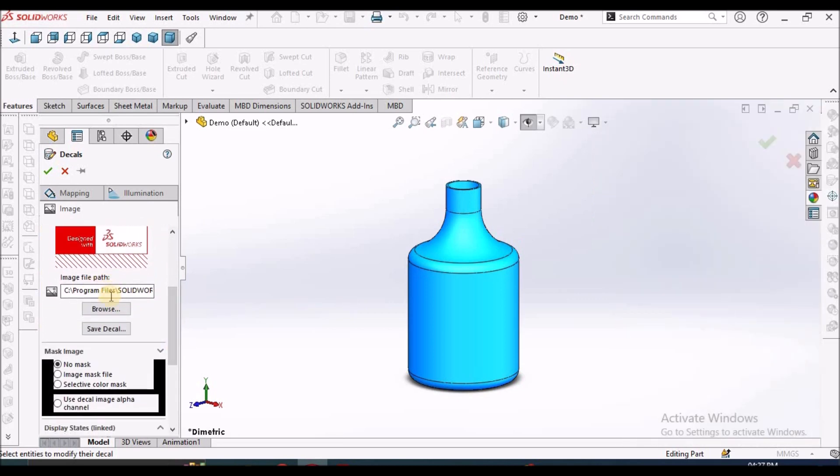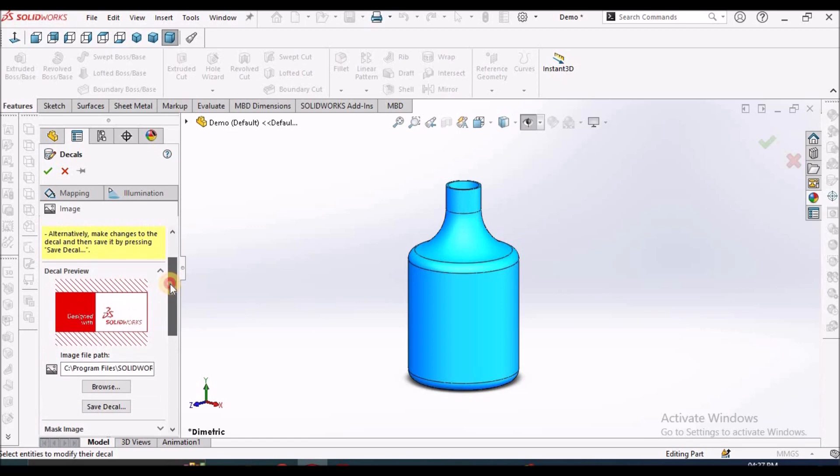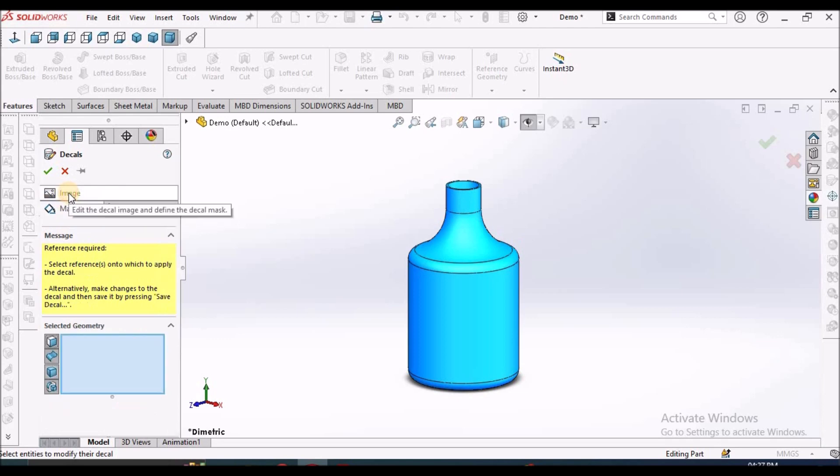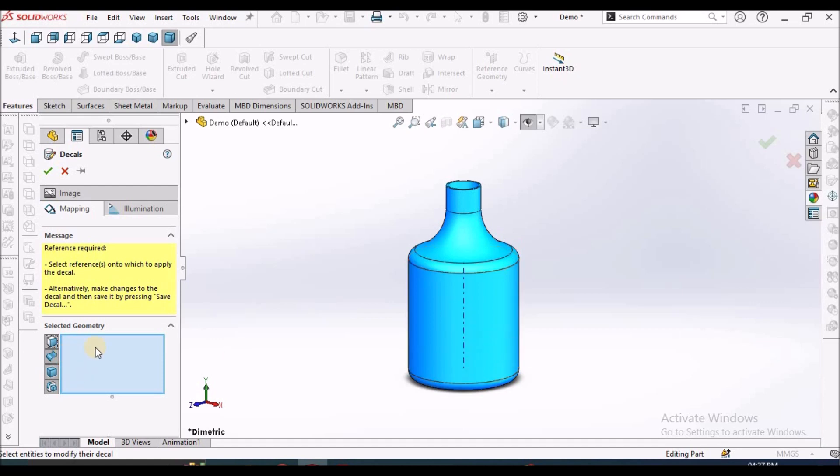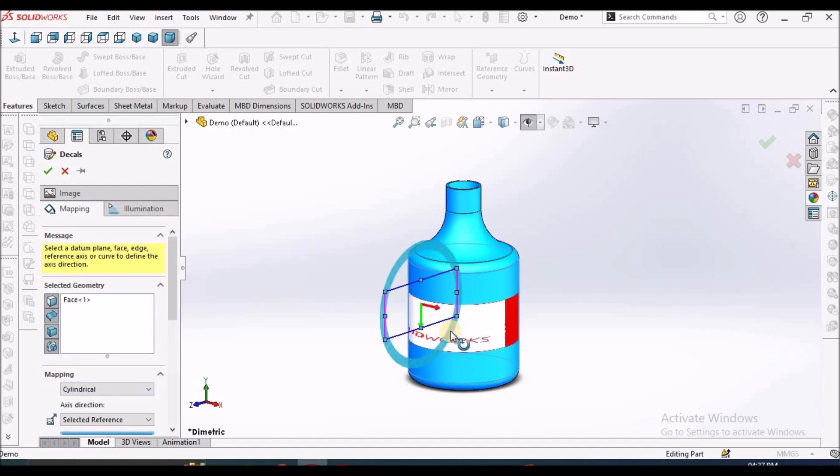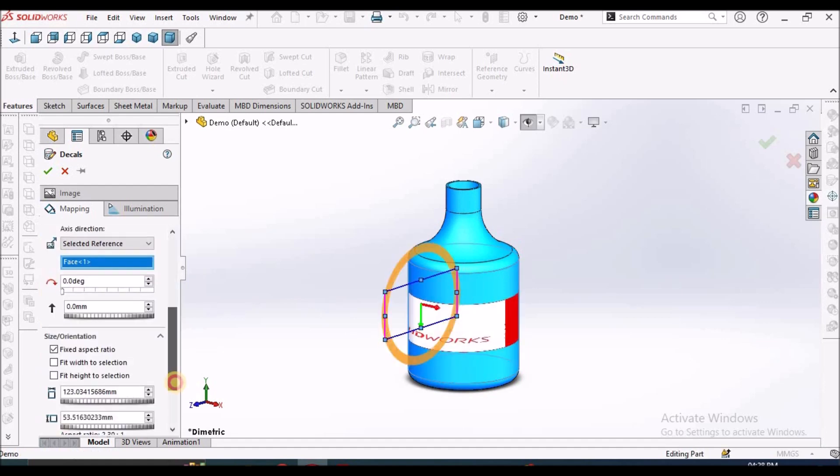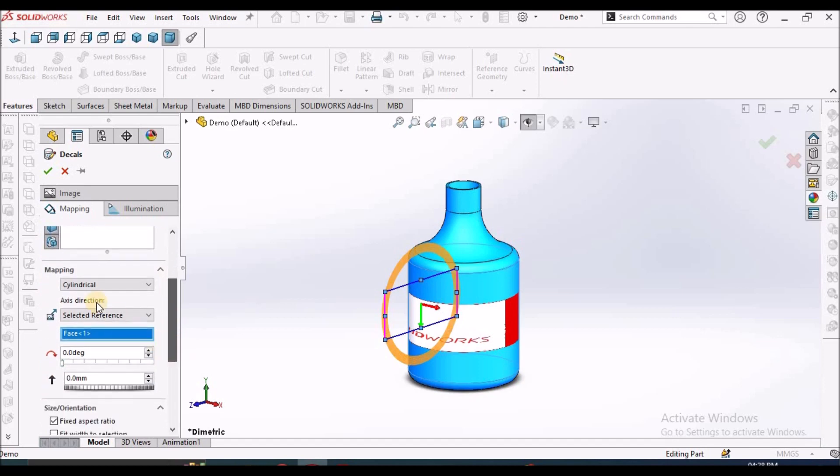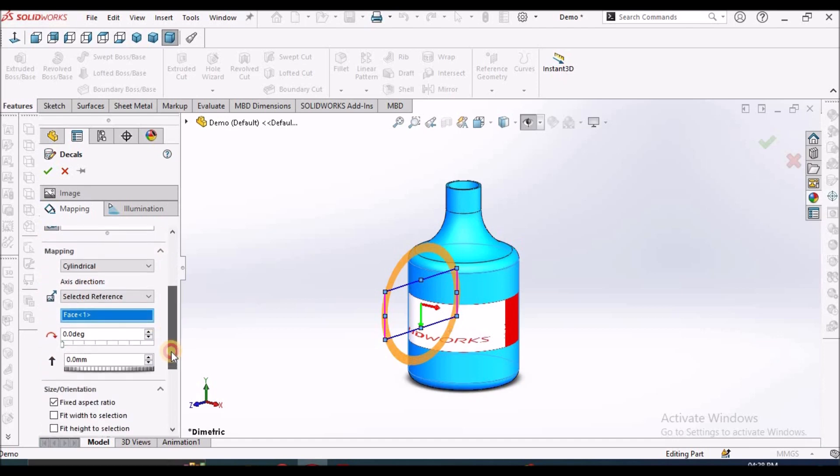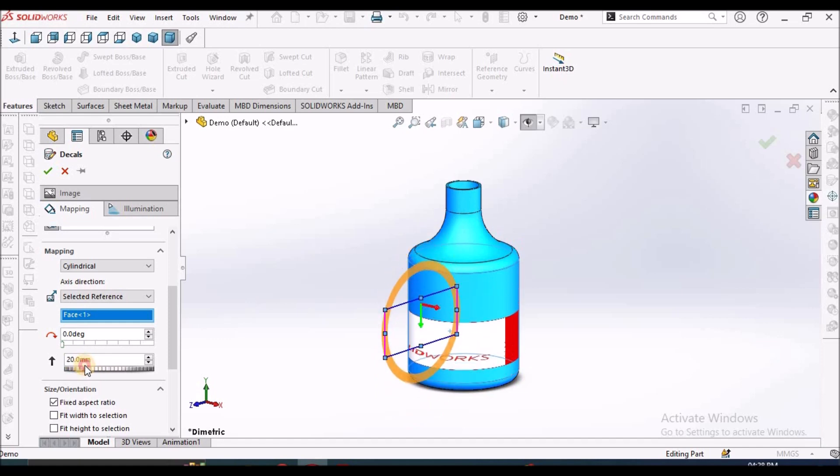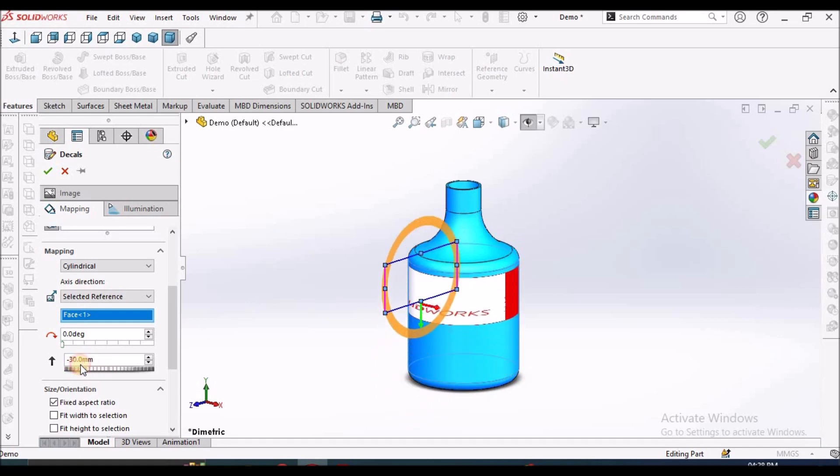Next, I'm going to show you the customized one and how to browse and select the custom designed logo. So here we can see mapping. For mapping, we have to select the surface. See here, select the geometry. Then we can see other options. Click here. See here, it is showing cylindrical. When we move here, it shows up and down.